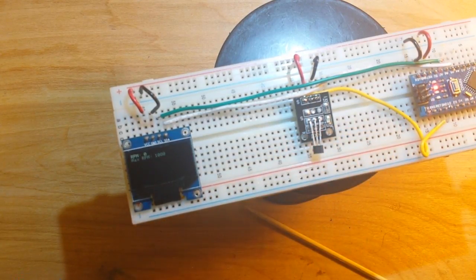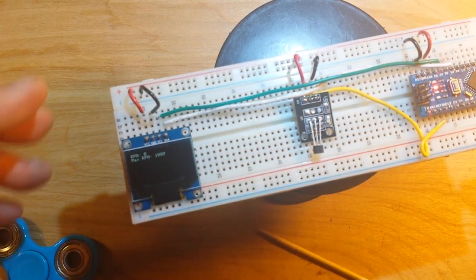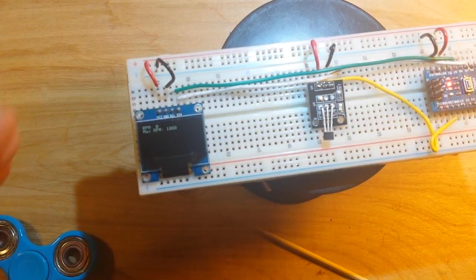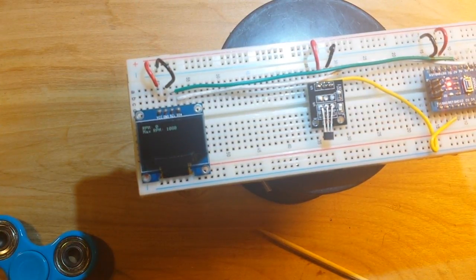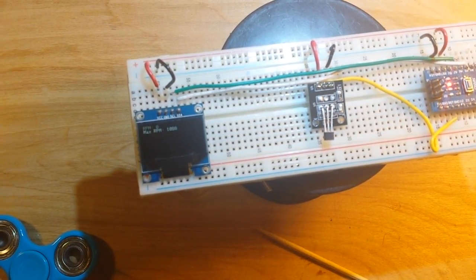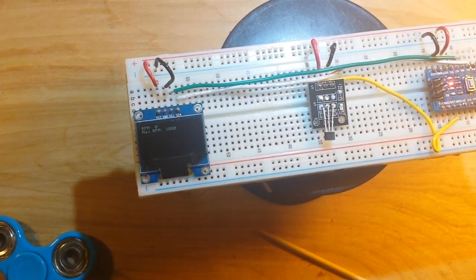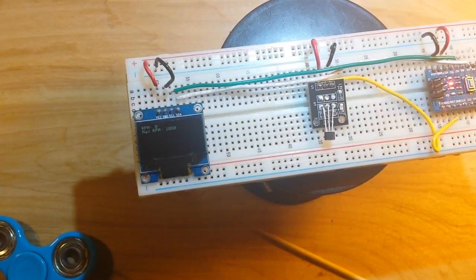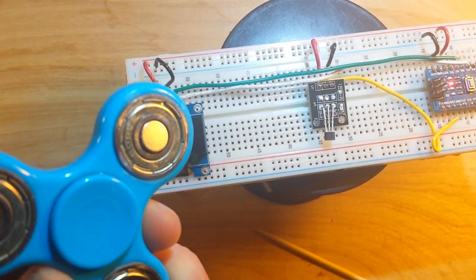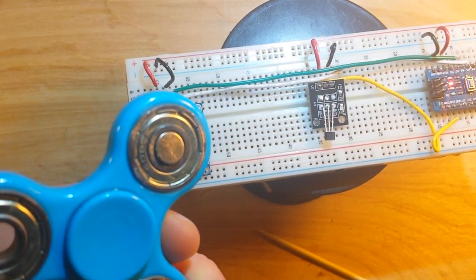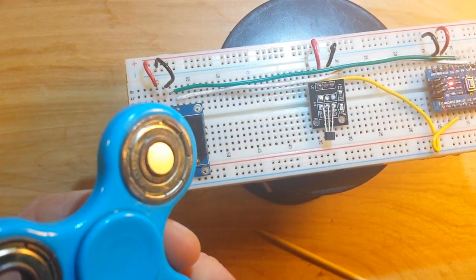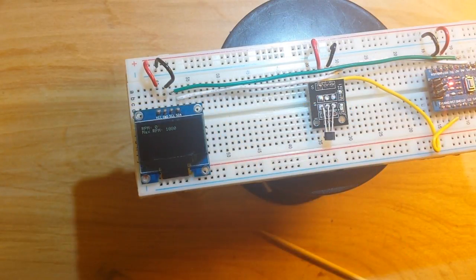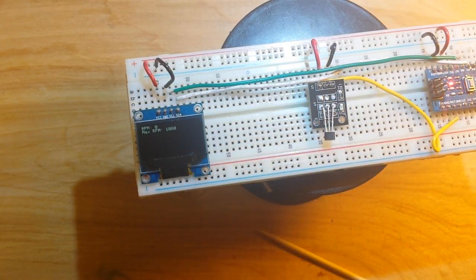So there you have it, the Arduino fidget spinner, pretty cool, pretty easy. And whatever rotates you can stick a magnet on and use it with a hall effect sensor and count the RPMs.